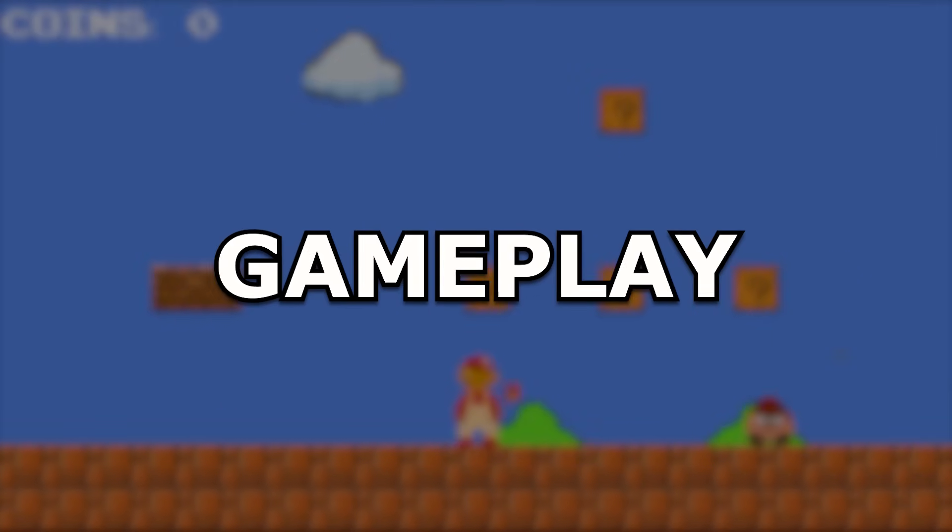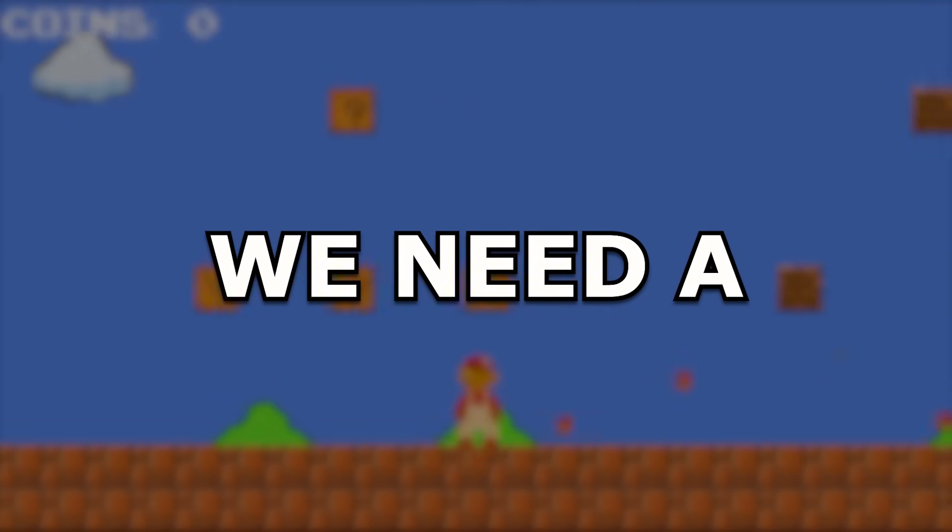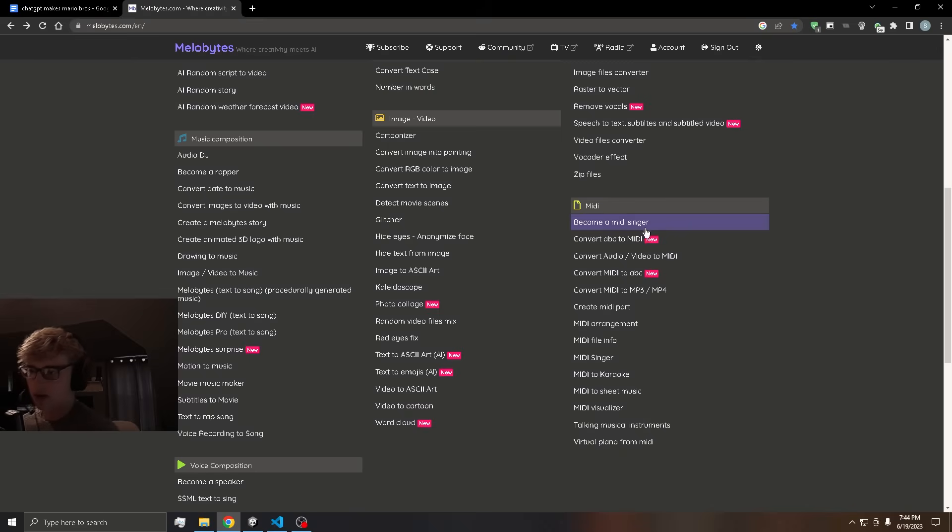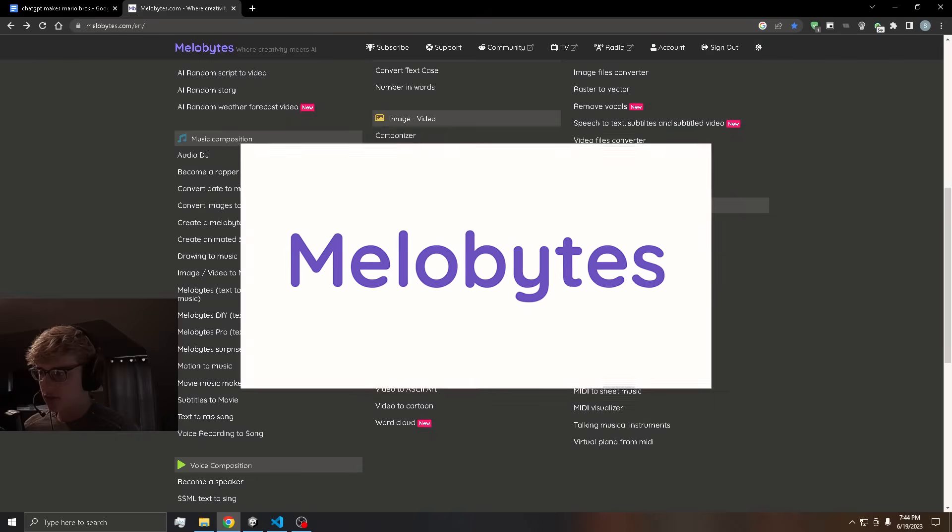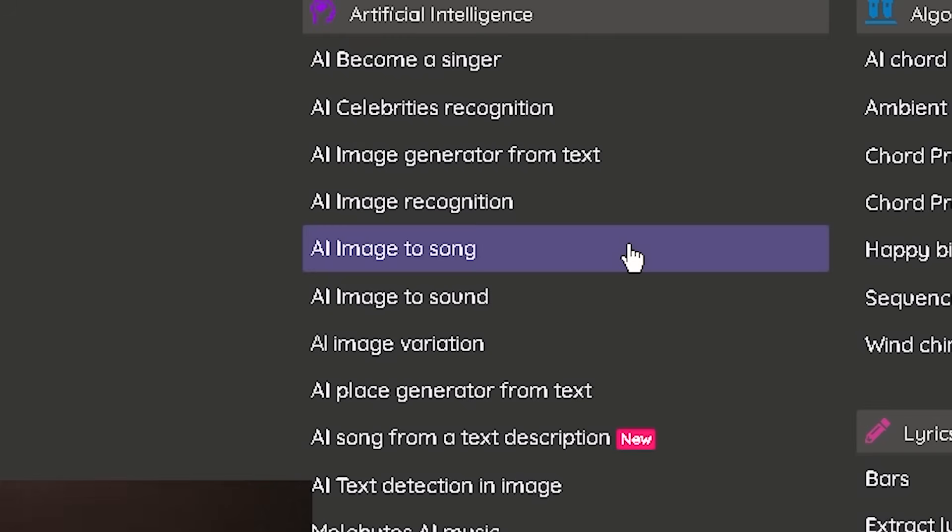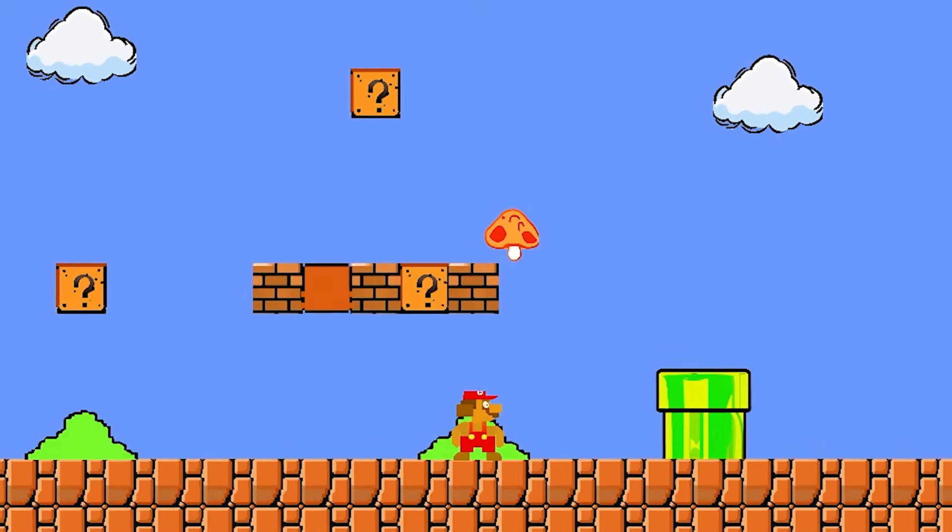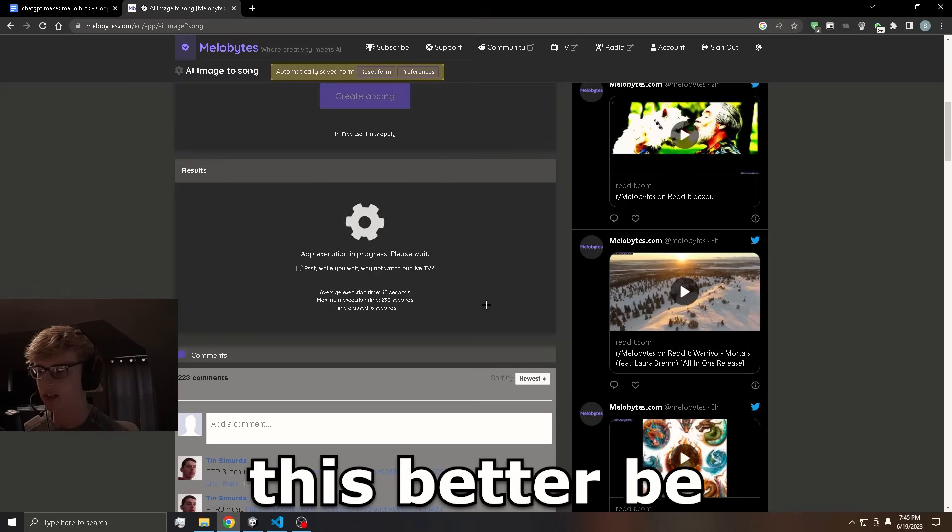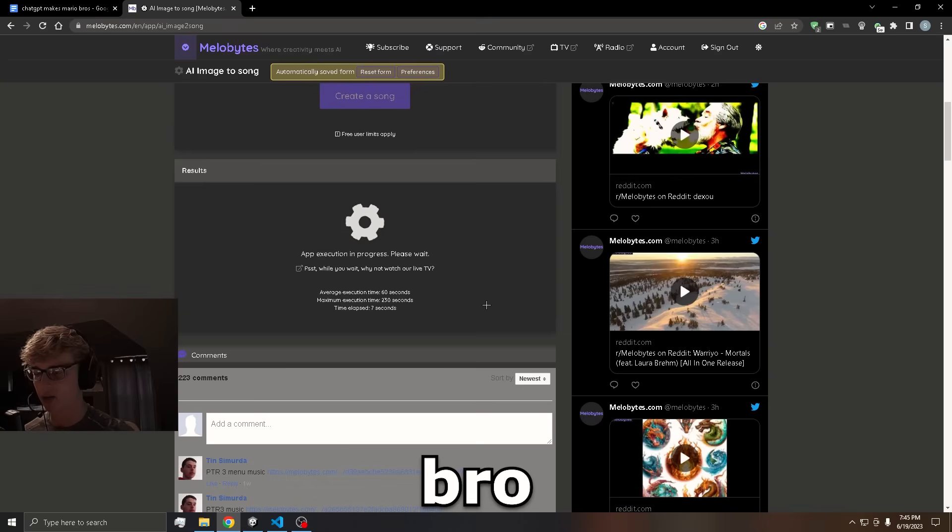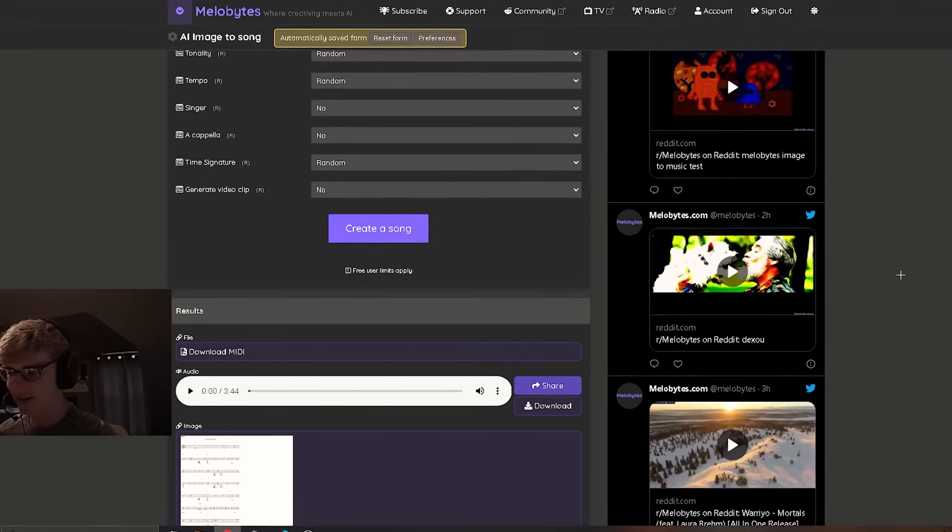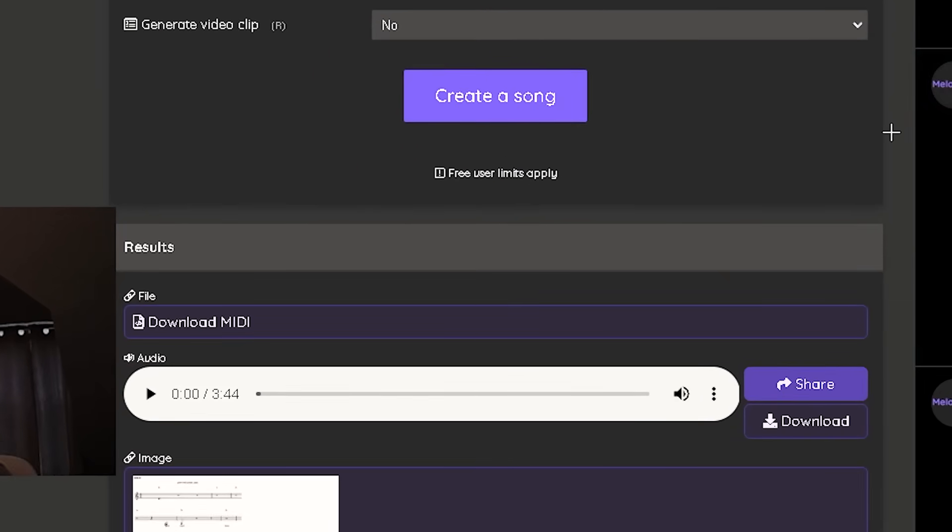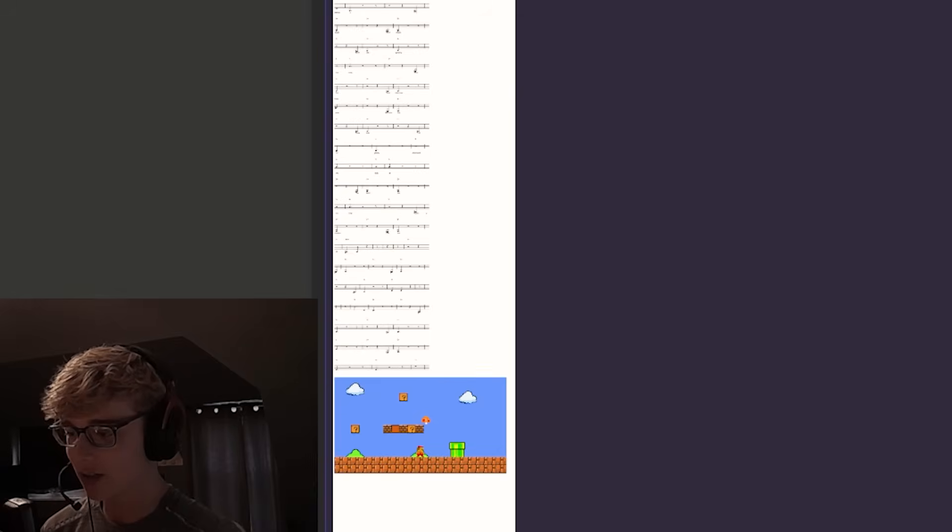Before we move on to the final gameplay, we need a soundtrack for the game. So I'm on this website called MeloBytes where you can do an image to song. And using this screenshot, I generated the song. It's probably a banger. Looks like our song has finally generated. I say we give it a listen.